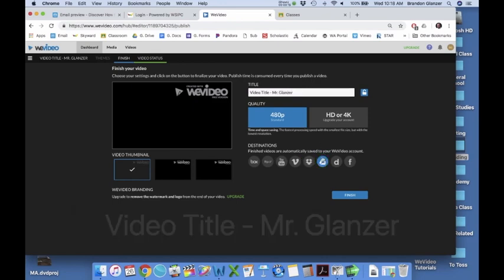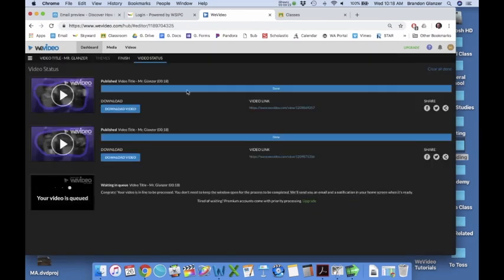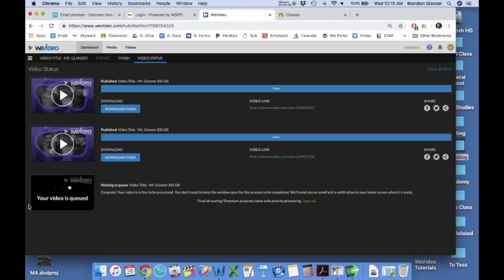Then click this button, the Google Drive button, and then click Finish. You can see it's going to take some time to export. You'll have to wait for it to process.